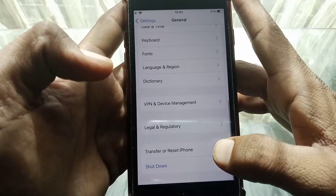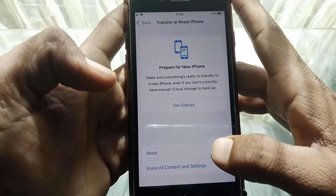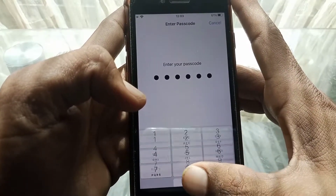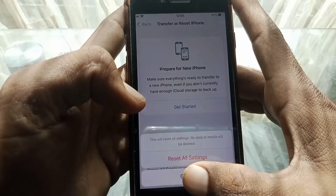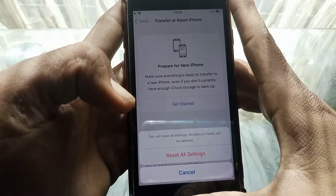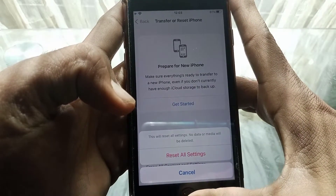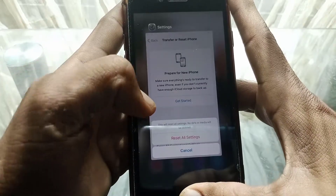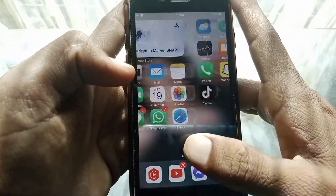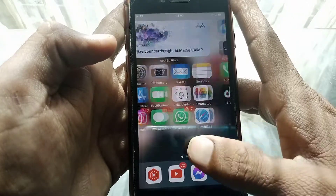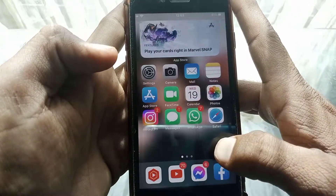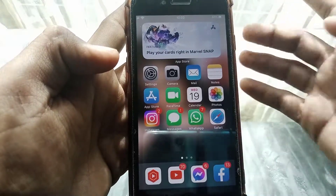If the problem is still there, go to General, tap on Transfer or Reset, tap on Reset, then tap on Reset All Settings. Enter your passcode and confirm Reset All Settings. Note that this will reset all settings — no data or media will be deleted. Restart your device and hopefully your problem will be fixed. That's it for today's video. If the video was helpful, please like and subscribe. Thanks for watching.